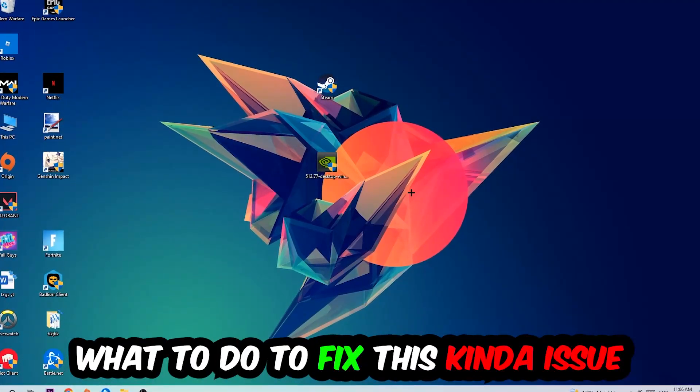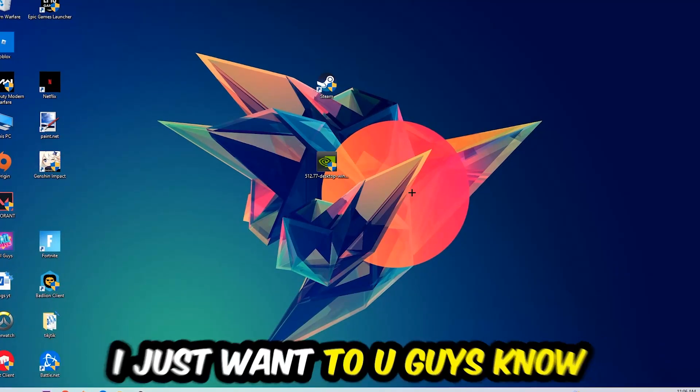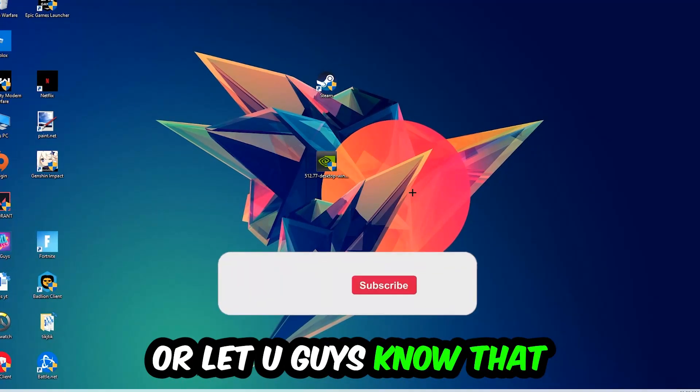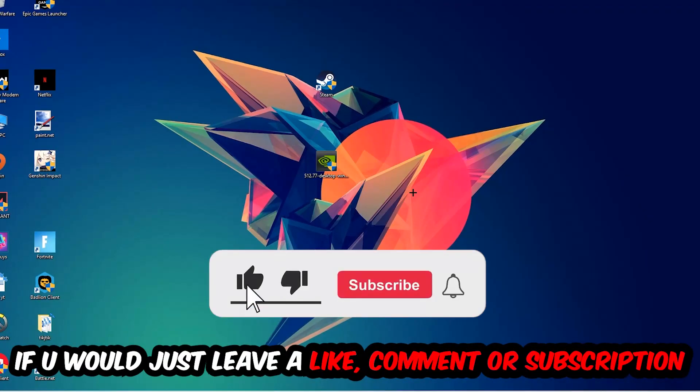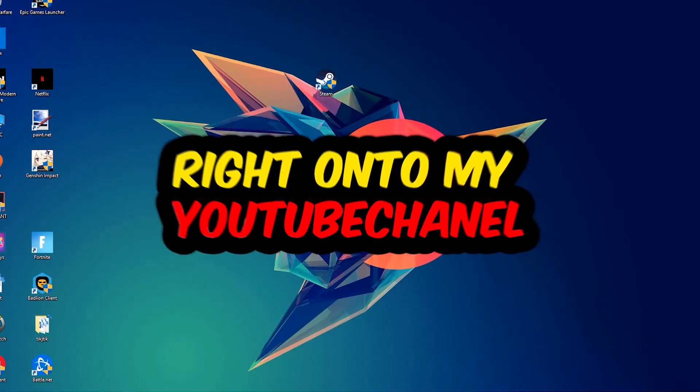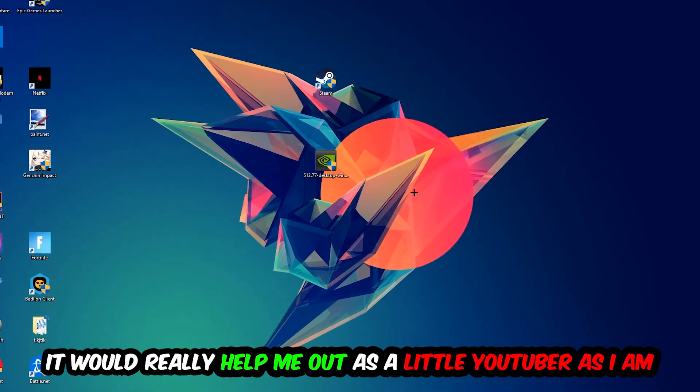Before we start, I just want you guys to know that I would really really appreciate it if you would just leave a like, a comment, or a subscription on my YouTube channel. It would really help me out as a little YouTuber.